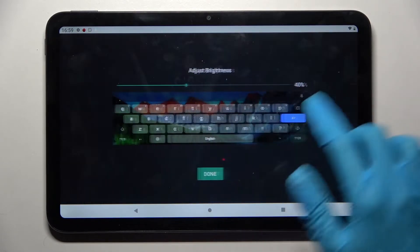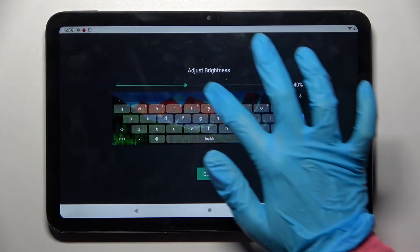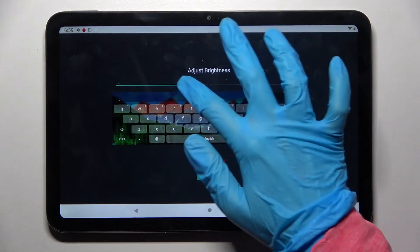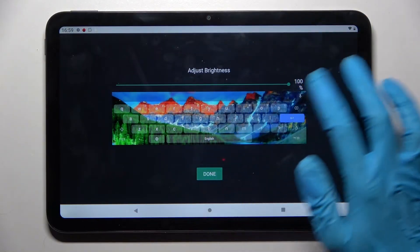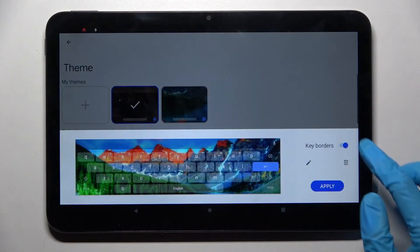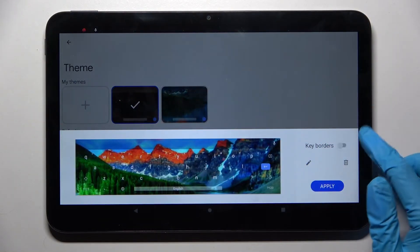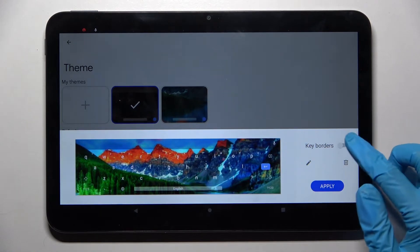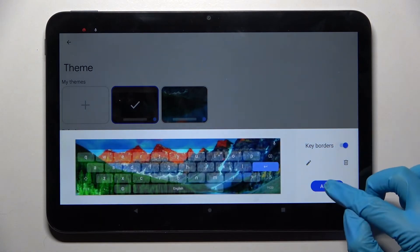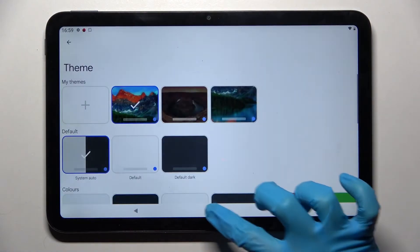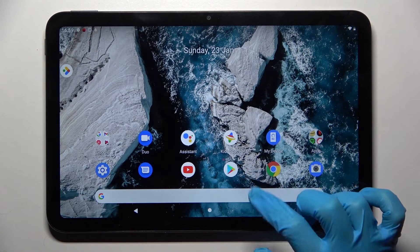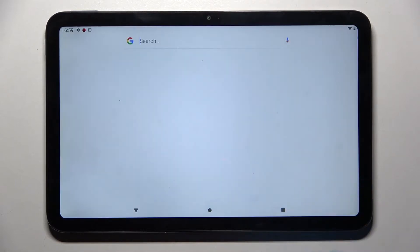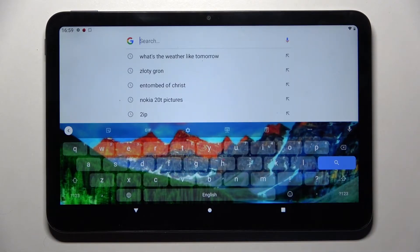When you're ready, select Next and adjust brightness by swiping left or right. Finally click on Done, tap on the switcher next to key borders to enable or disable them, and choose Apply. And when I go back again, as you can see, the theme of my keyboard was successfully customized.